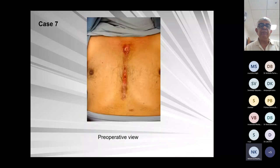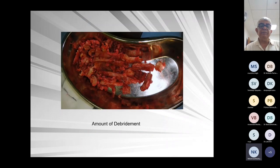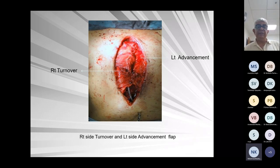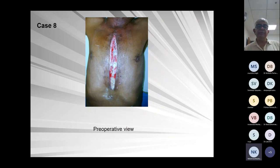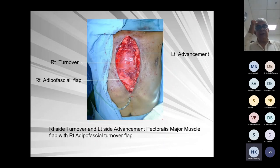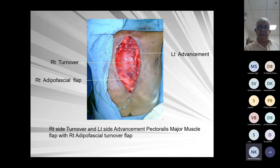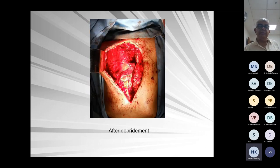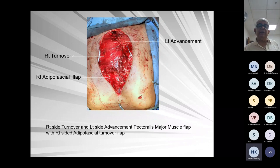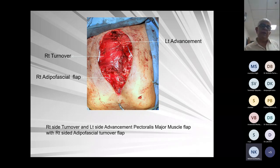Another case showing the amount of debridement required — so much infection that all necrotic tissue had to be removed. Again right turnover and left advancement to cover. You can see the drain in situ. Another case where all three flaps are shown — left advancement, right turnover, and right adipofascial, because the right internal mammary was intact. So turnover and adipofascial from the right side with no choice. Left side advancement was done because the defect was larger. The adipofascial flap is the intramuscular part of the rectus — medially based and superiorly based; laterally the fascia is cut and turned around.